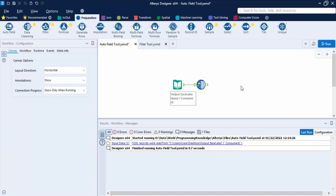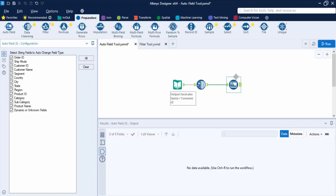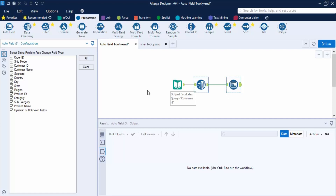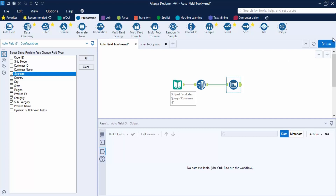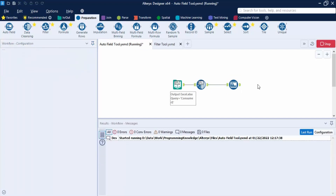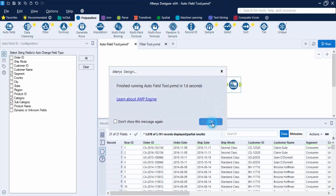Now let's bring in the Auto Field tool. All data preparation tools have two anchors: an input anchor to take in data and an output anchor to pass it forward. In the configuration panel, you can select the fields whose type you want to change. Let's clear all, select only category, subcategory, and segment, then click Run.